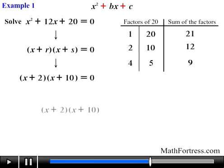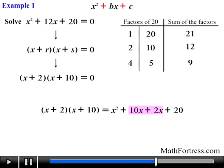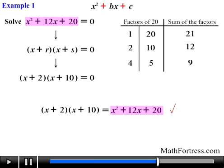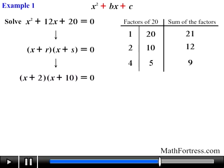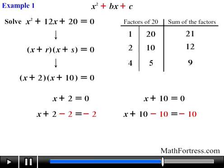As a check, we expand by foiling: the first terms give x squared, the outer terms give 10x, the inner terms give 2x, and the last terms give 20. Adding like terms 10x and 2x gives 12x, confirming we get the original expression. Applying the zero product property, we set each factor equal to 0, giving x equals negative 2 and x equals negative 10 as the two solutions.